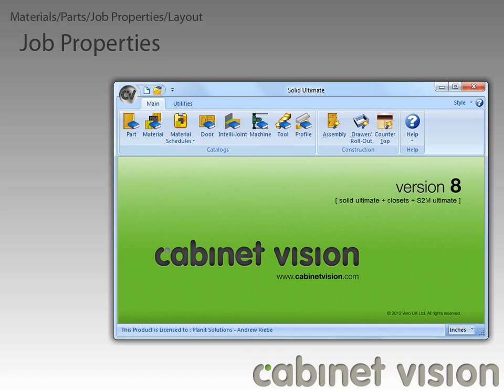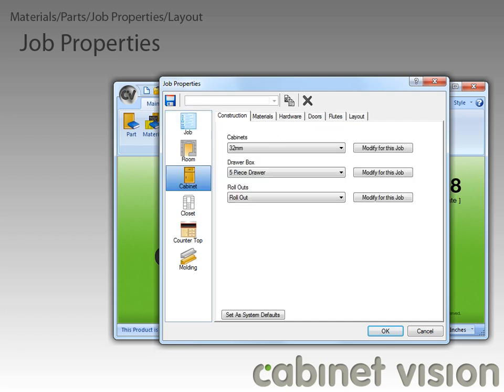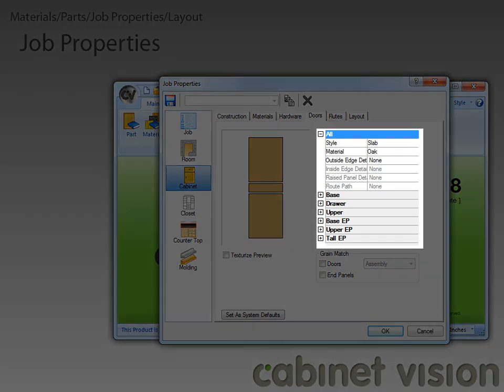Now that we have the material catalog and the part catalog out of the way, let's move on to the job properties section of the video. We'll start by opening a new job. The new feature I want to go over is in the door section, so let's move over to the cabinet section first, then to the doors tab. We consolidated the doors tab so that all the door styles can be selected in one place. We also introduced this property sheet style grouping so that you can select your door styles and door options more easily.